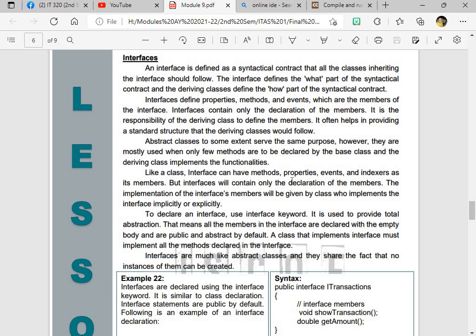Now abstraction classes we have extents serve the same purposes. However, they are mostly used only for few methods which are declared by the base class and deriving class implements the functionalities. So when you refer to the classes, an interface can be a method, a property, an event. Remember the class and object, remember the attributes. So these are the interfaces. Can also have methods, properties, events, and indexers as its members. So methods, properties, events, indexers. These are the clients of interfaces that you will encounter later on in programming.